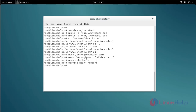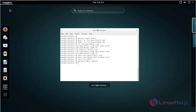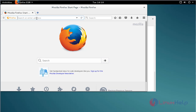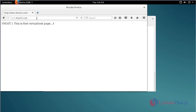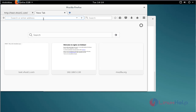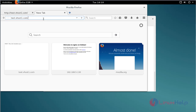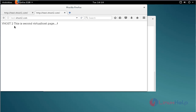Now you can access your virtualhost in the browser. Open your browser and type your virtualhost domain name — for example, test.vhost1.com. This is my first virtualhost running. Next, test.vhost2.com — this is my second virtualhost. This is the first and this is the second virtualhost.